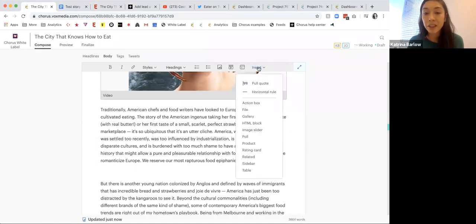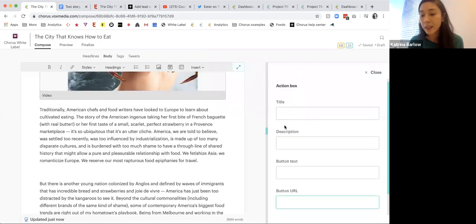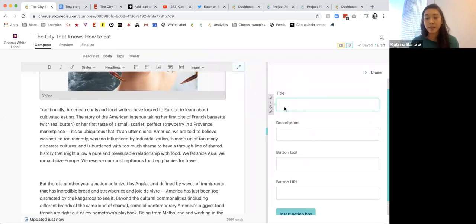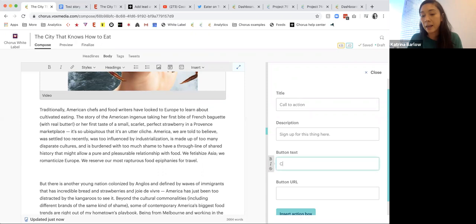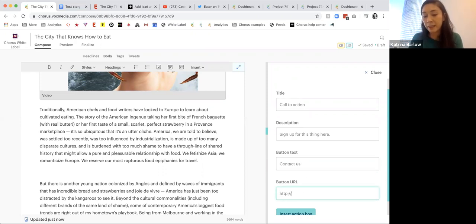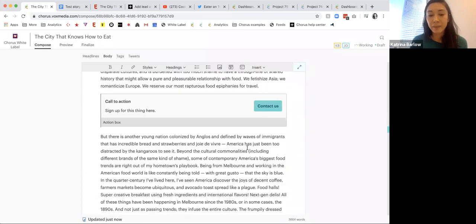We can do action boxes — I could say something like 'call to action, sign up for this thing here,' add a contact URL like 'queries.com,' and insert my action box. We are always secure.